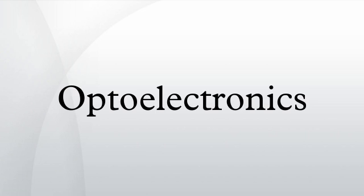used in photodiodes, phototransistors, photomultipliers, optoisolators, and integrated optical circuit elements.